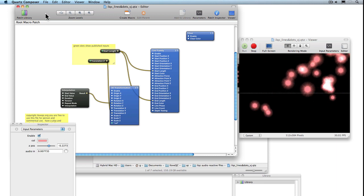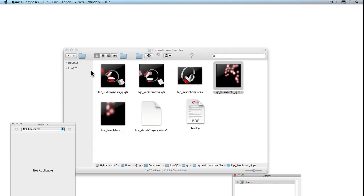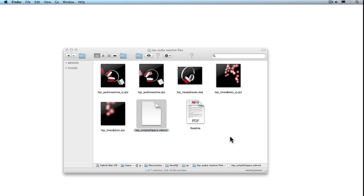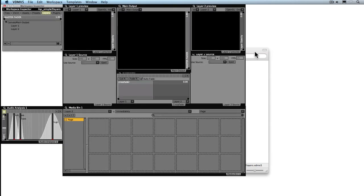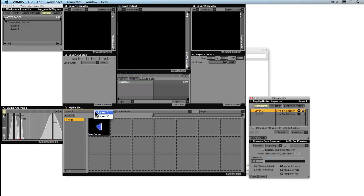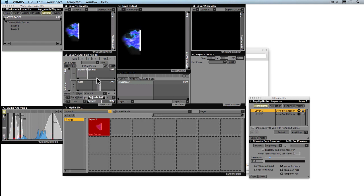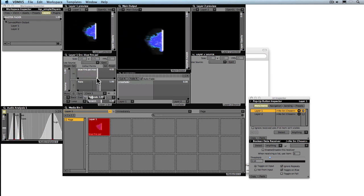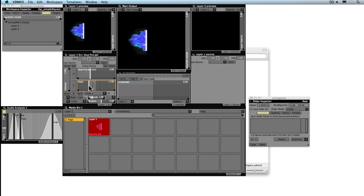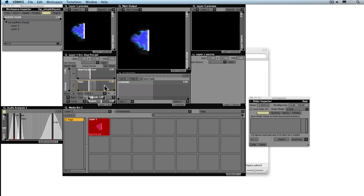I'll demonstrate a little further what I mean. We'll launch VDMX with our sample project file. It's just a simple two layer setup. If I drag in a regular video file you can see it playing. We can speed it up, run it backwards, but ultimately it's a little bit boring.